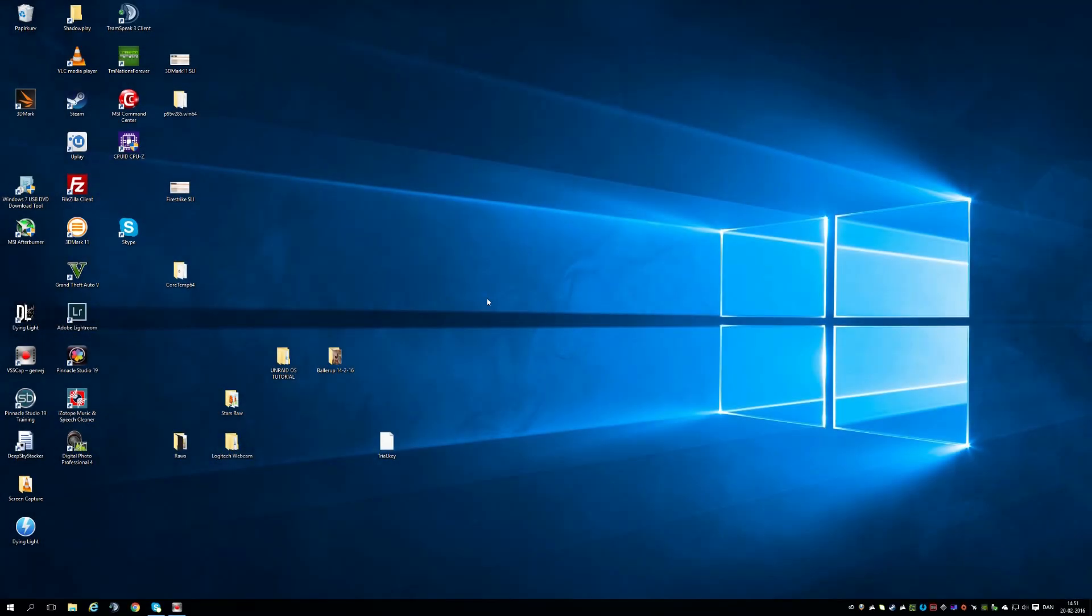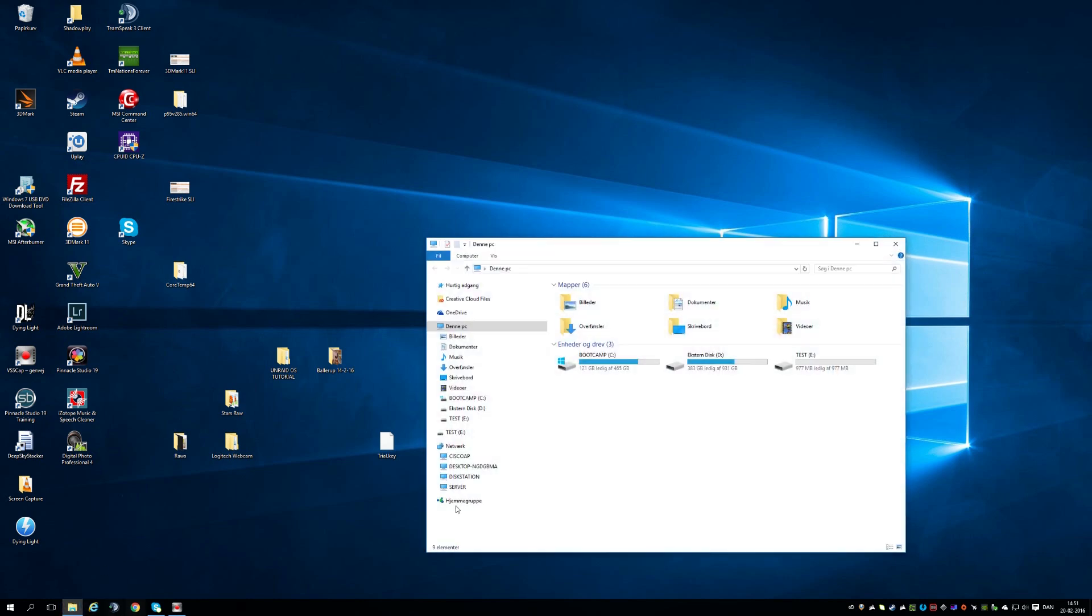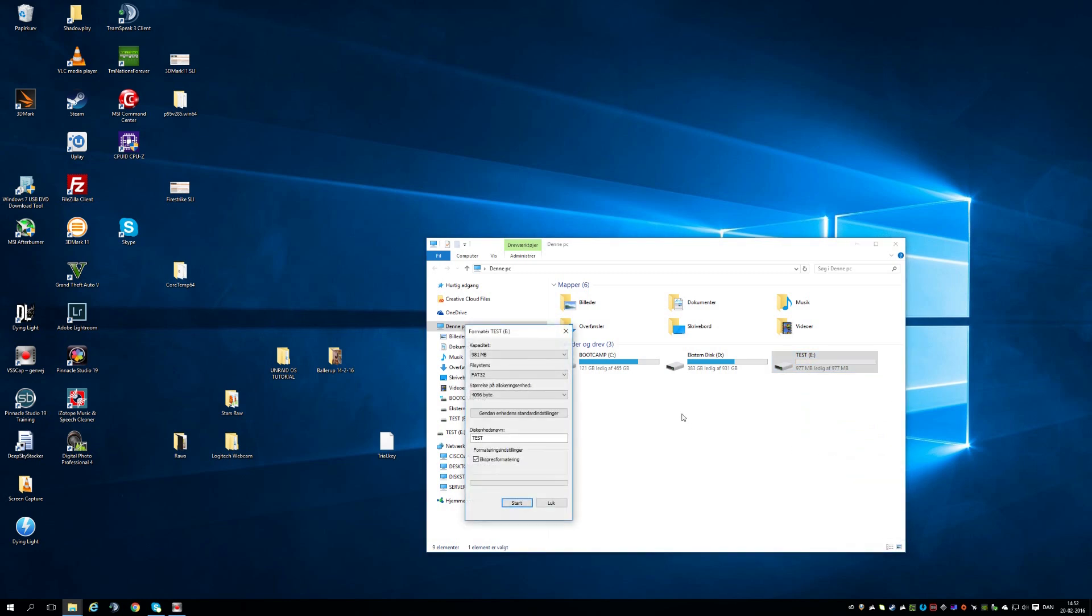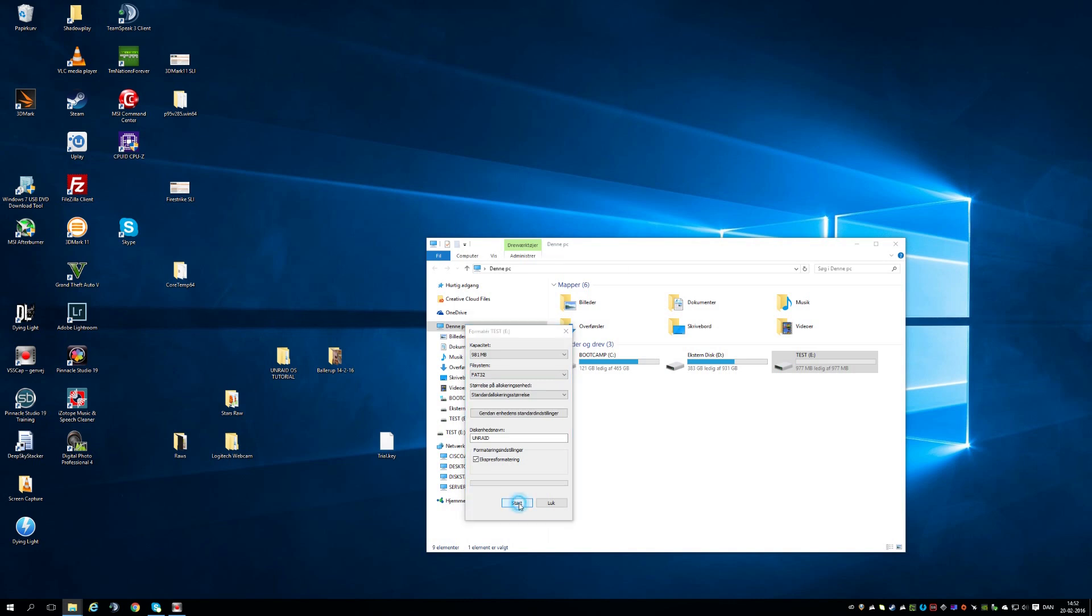First step is to find a USB pin with no crucial data on it. We need to format it. Go to the file explorer and right click it, Format. Rename the USB pin UNRAID in capital letters and format it as a FAT32 drive. Hit start.